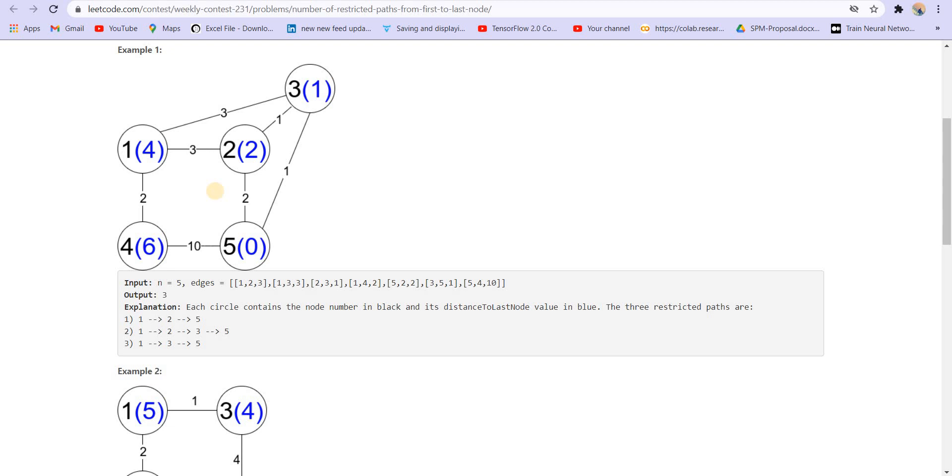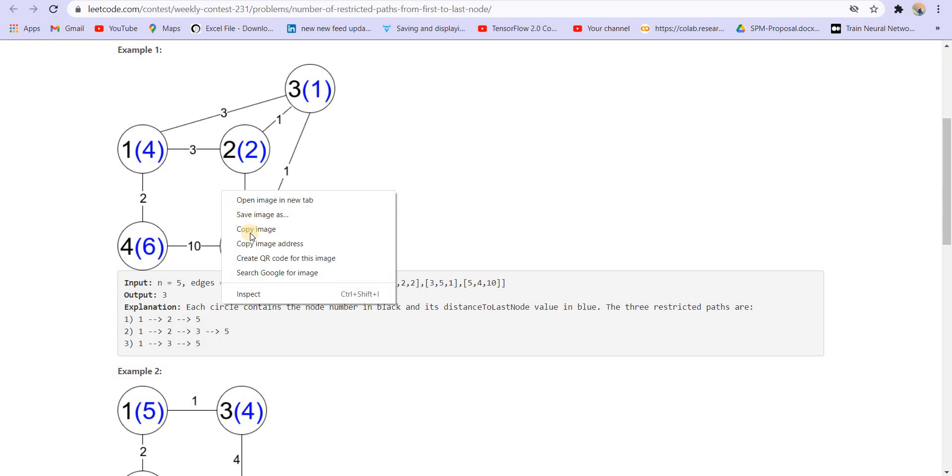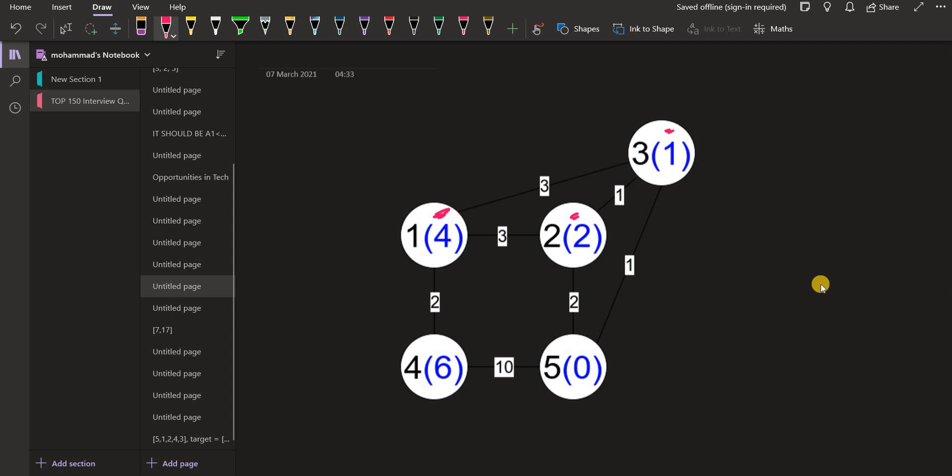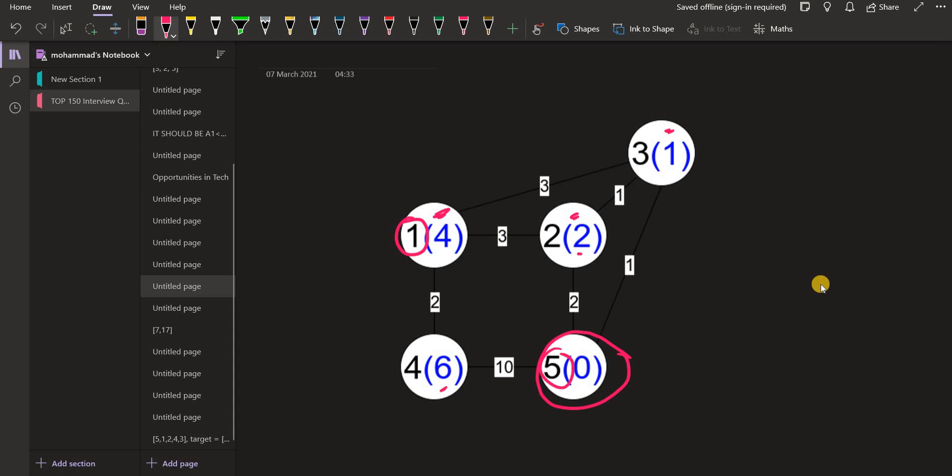Now we have to find number of paths starting from 1 till 5. The condition is these distances which are marked in blue should be in decreasing order. Let me copy the same graph and explain. We calculated these distances, the shortest distances to the last node that is 5, marked in blue. Now we have to find all the paths, number of paths starting from node 1 till 5, but the condition is these distances should be in decreasing order.